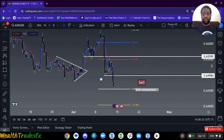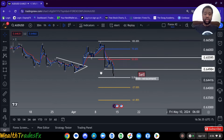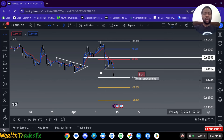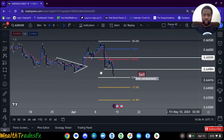AUDUSD, I'm also looking for sales on retracement. For AUDUSD, I'm also looking for sales on retracement.